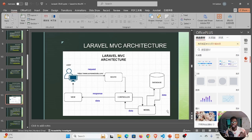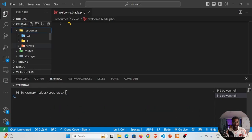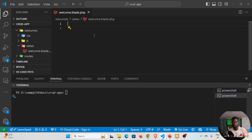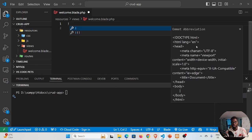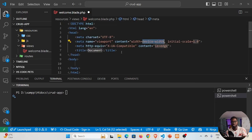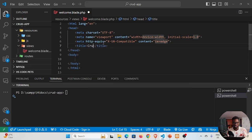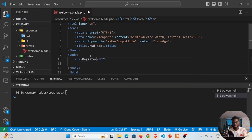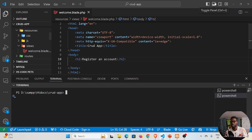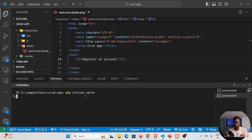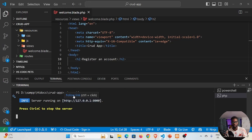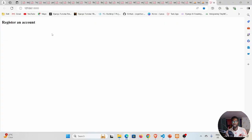To create a model in PHP there's an artisan command, but before we get into that, go into your resources, inside your views, and inside your welcome.blade.php — remove or delete everything. We want to create our own web page. Put an exclamation point, which is a way to create boilerplate in Visual Studio Code, hit enter and it generates the code. Give this a name — this is our CRUD app — and inside the body create an h2 heading: 'Register an Account'. Run PHP artisan serve and follow the URL.